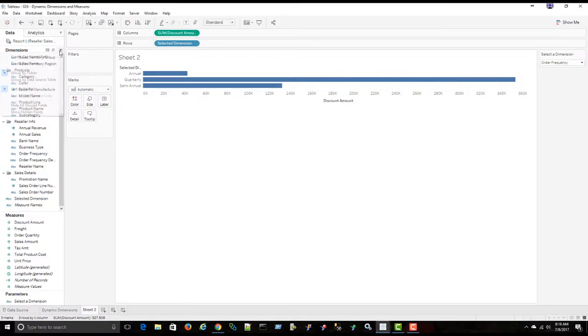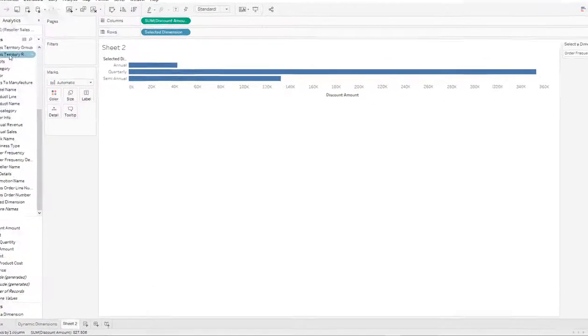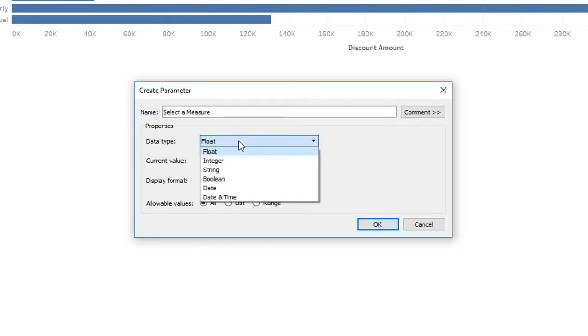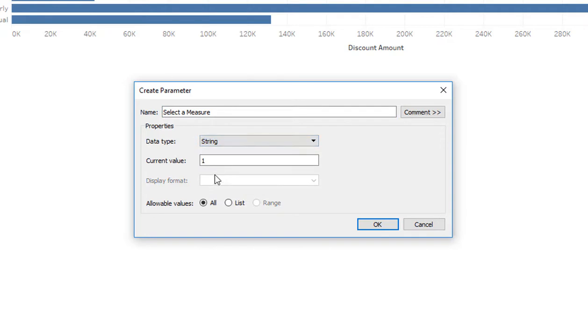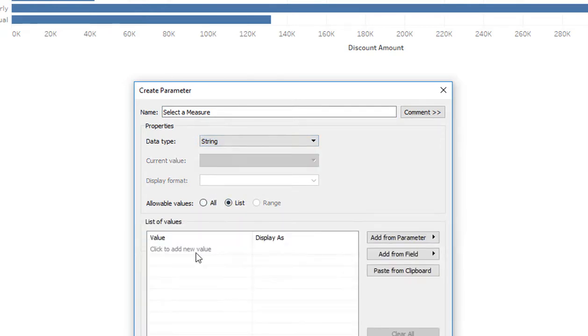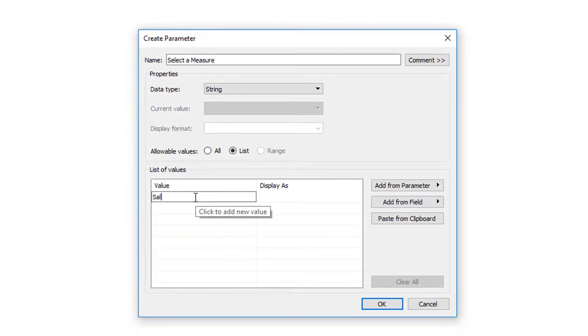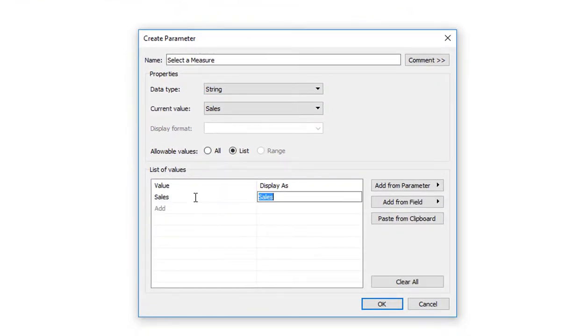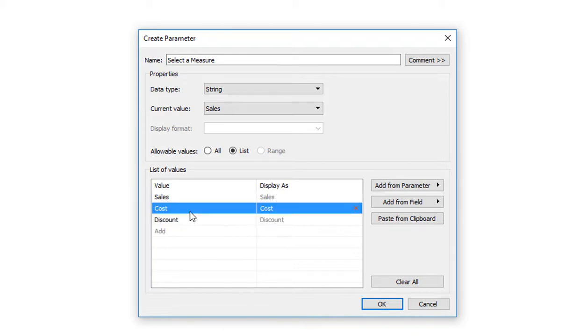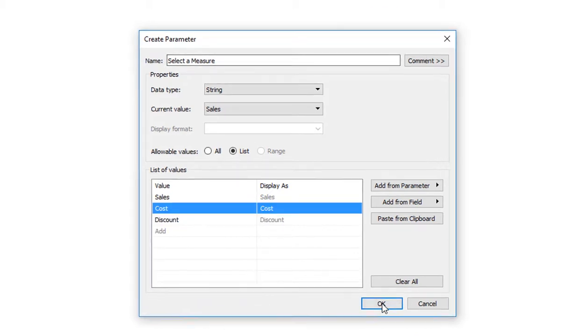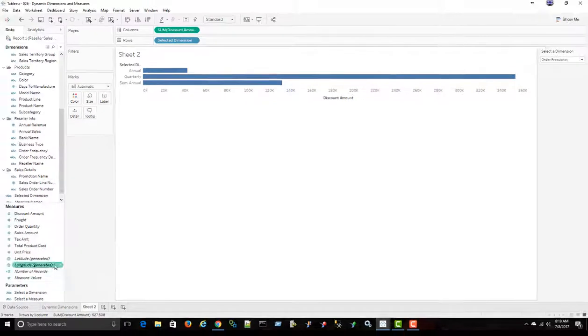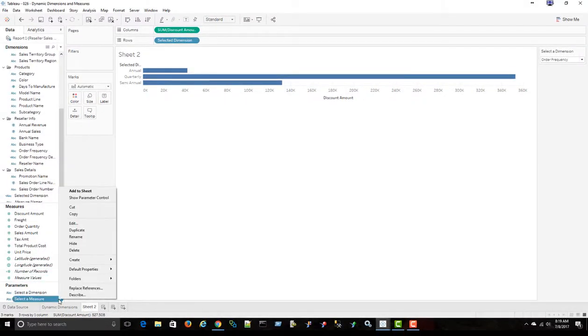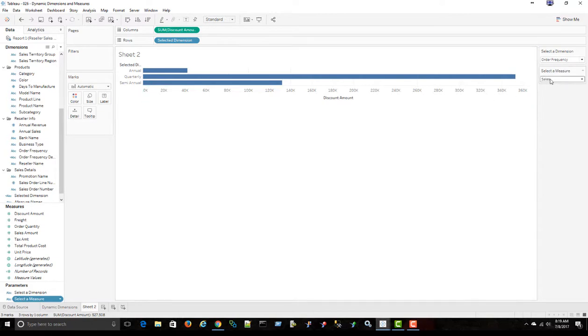Now I'm going to create a new parameter. I'm going to call this select a measure. And I'm going to make this a string type and a list as well. I'm going to say sales, cost, and discount. All right. Say OK.